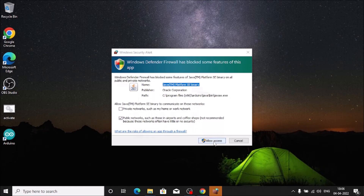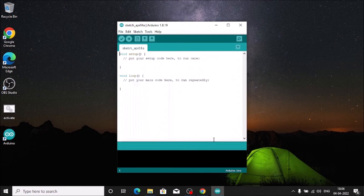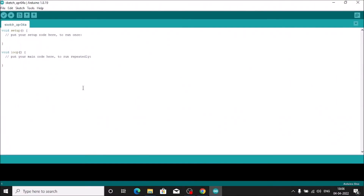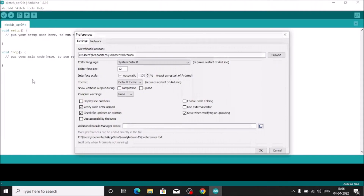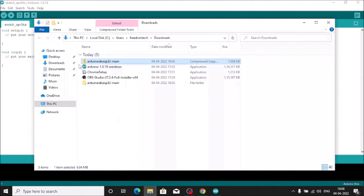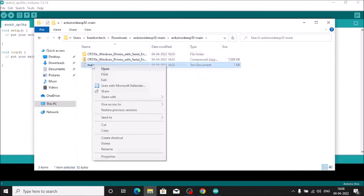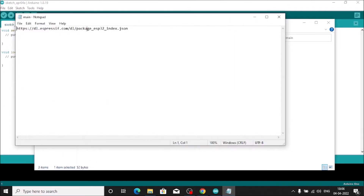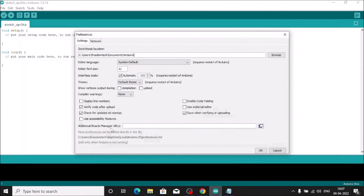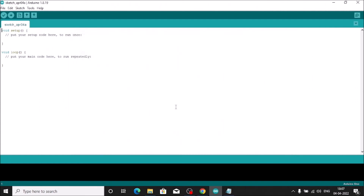Open the Arduino IDE and allow access when prompted. Go to File, then Preferences. In the 'Additional Boards Manager URLs' field, we need to paste a URL. The URL is inside the cloned repository folder — open the text file there, copy the link, then paste it into the field using Ctrl+V. Click OK.